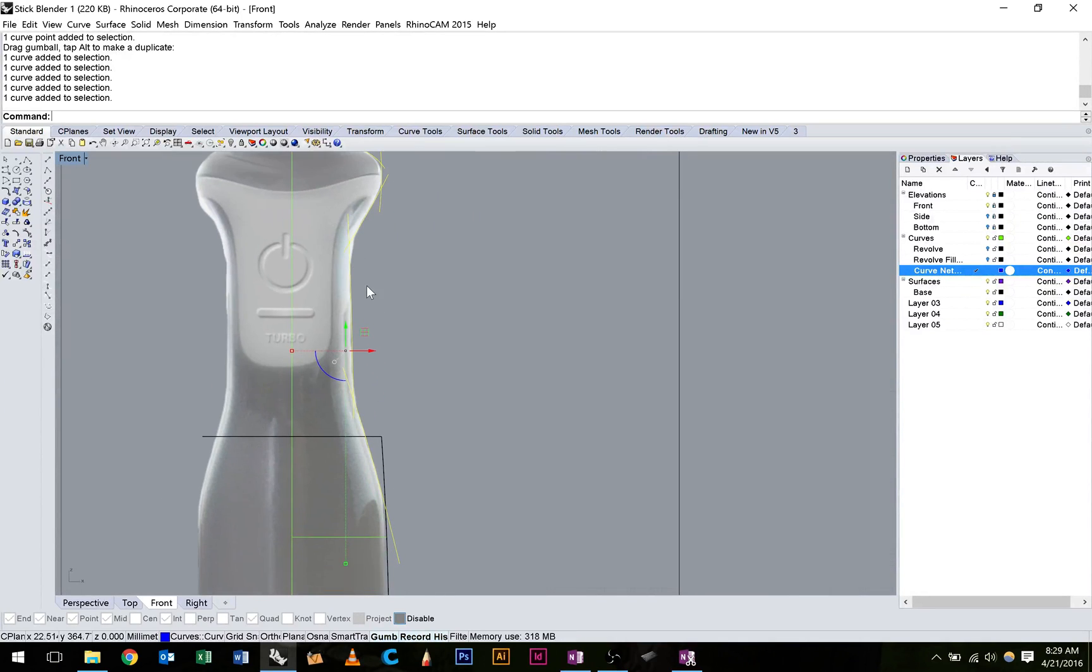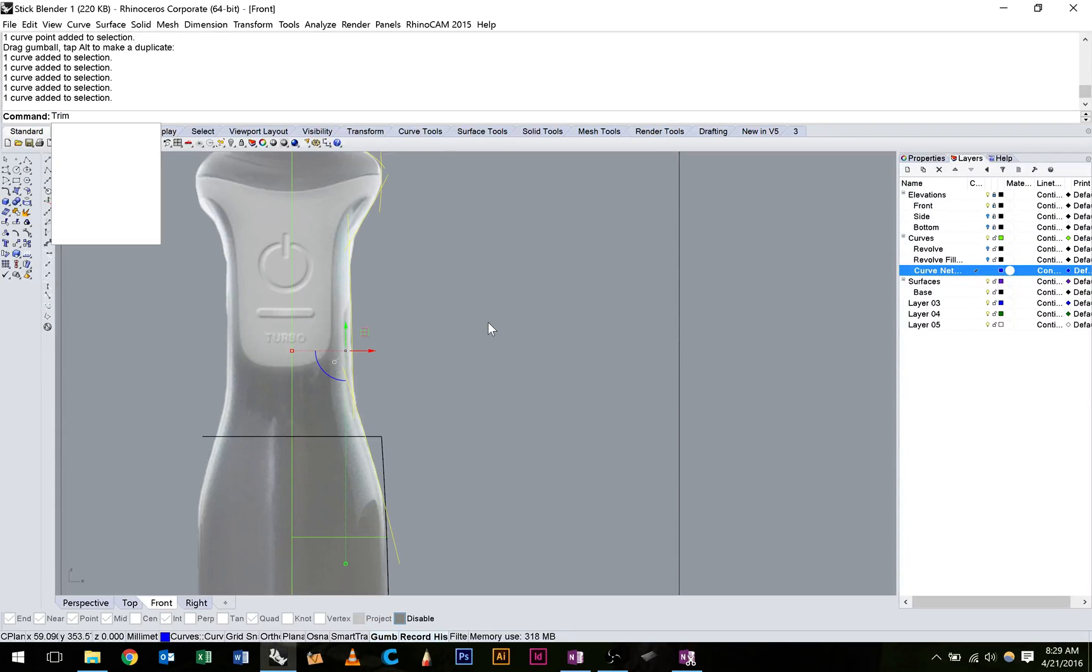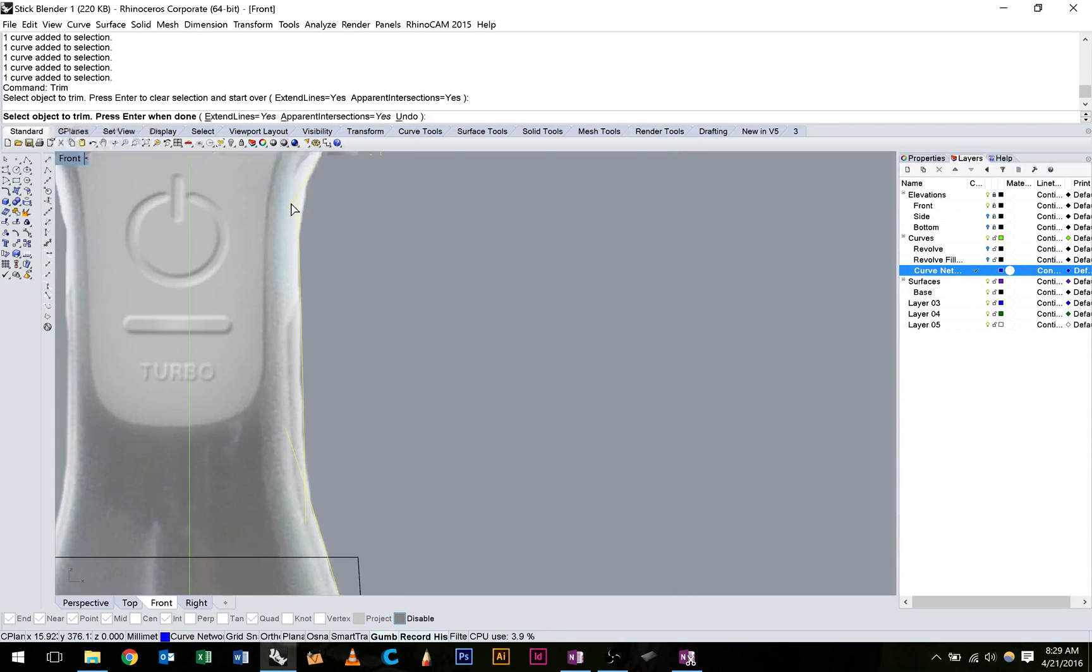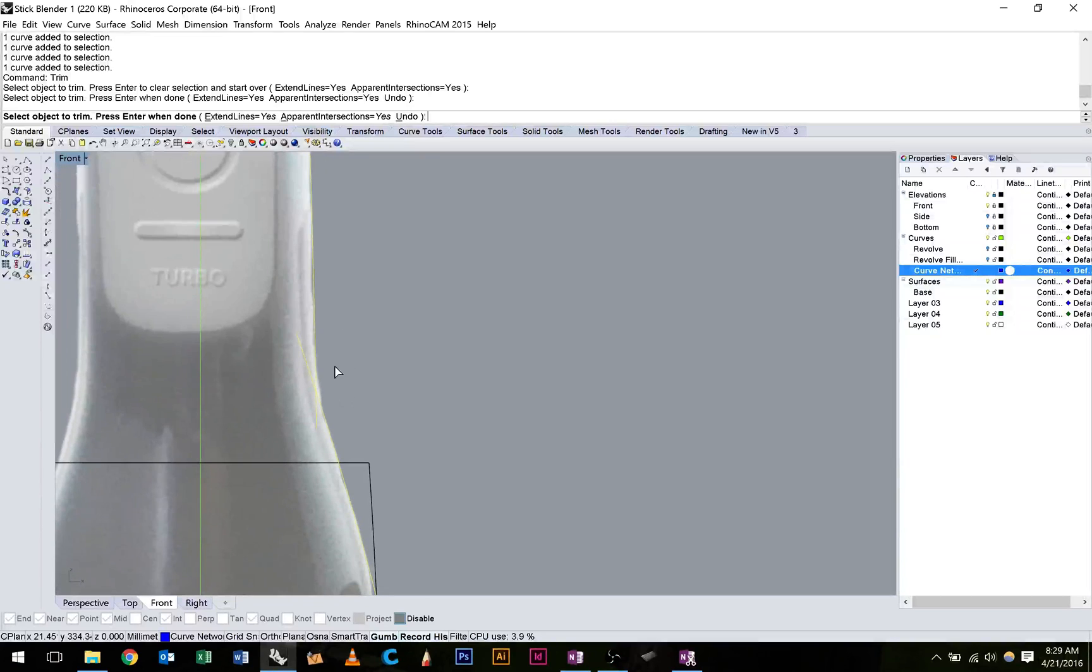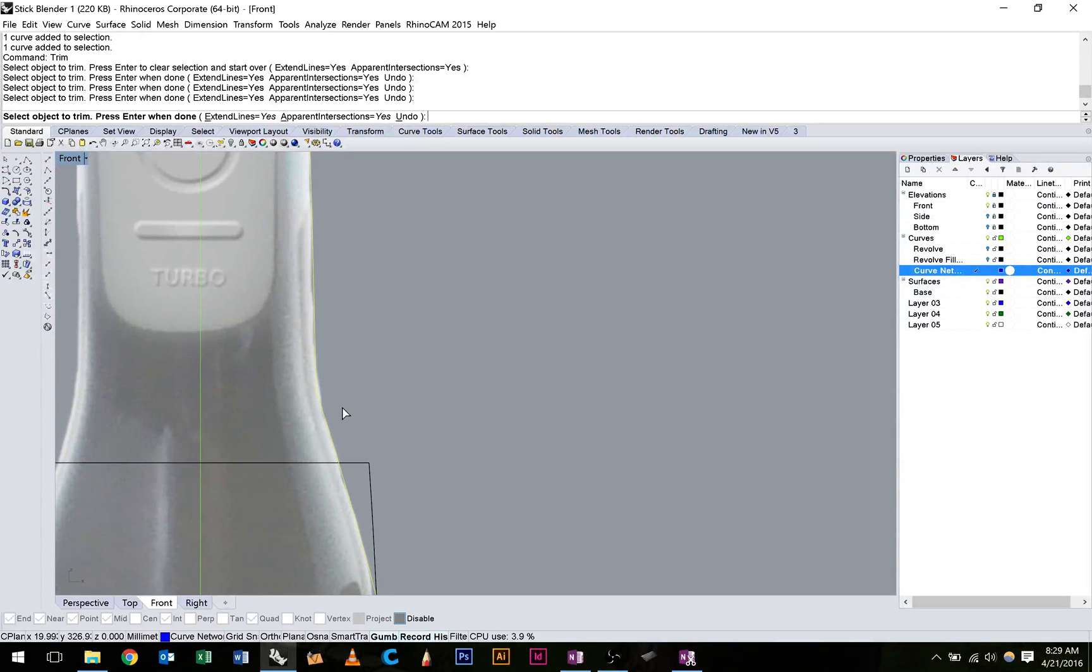So with all the curves selected, I'm going to type in trim, and I'll just get rid of these ends and tails, so we start to see our profile emerge.